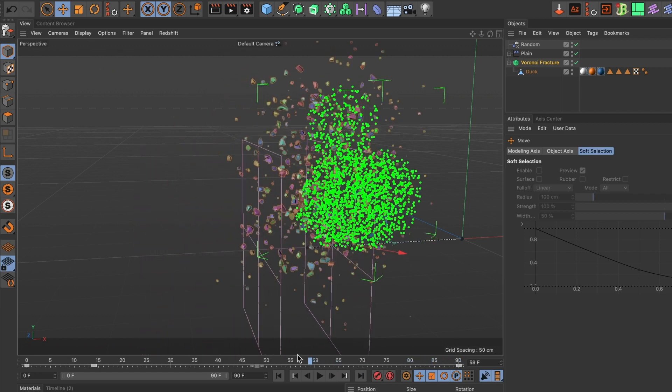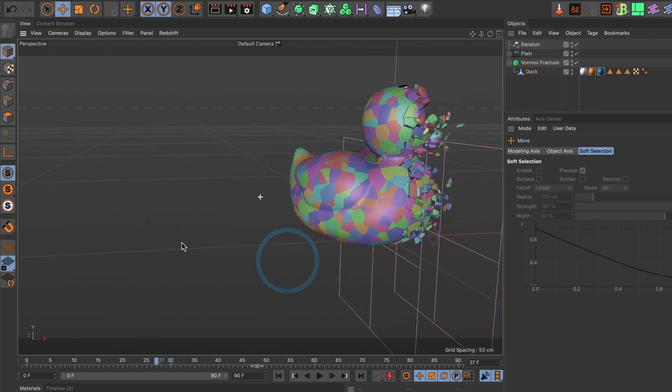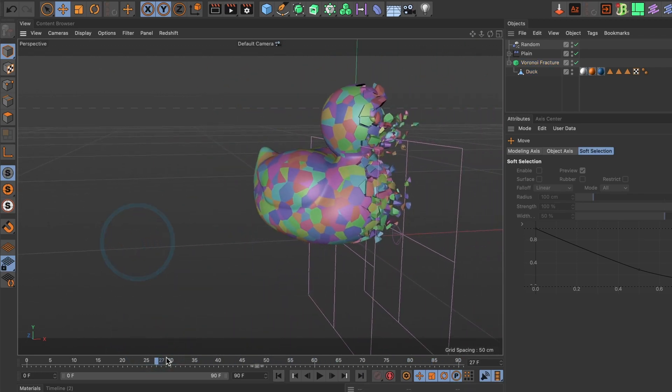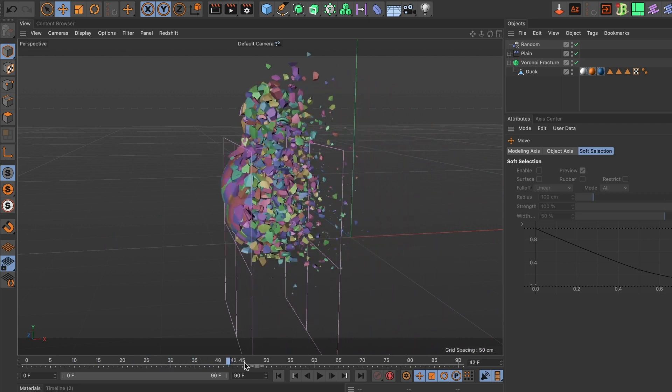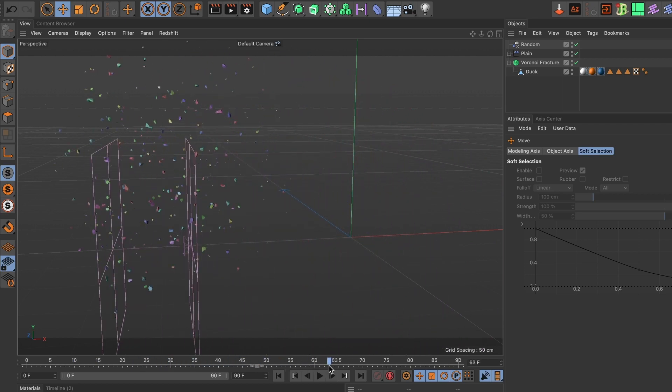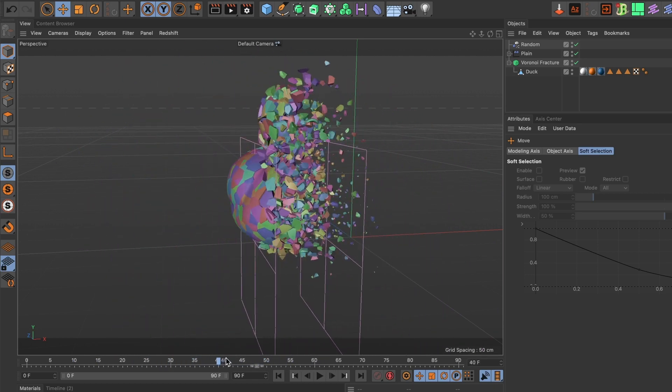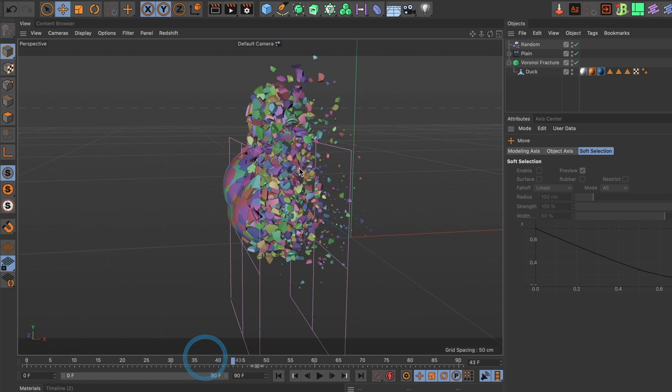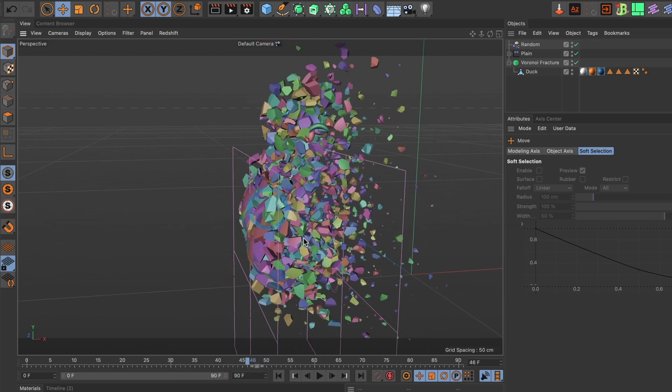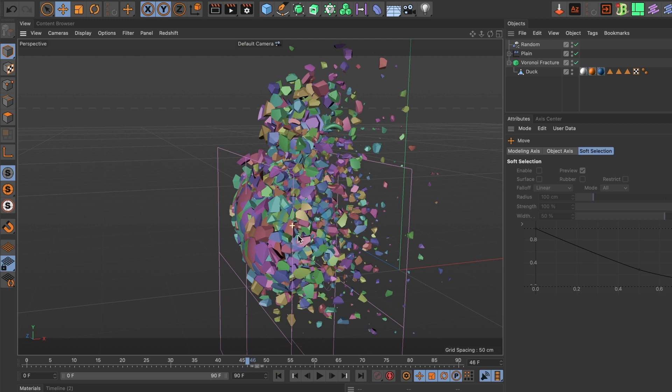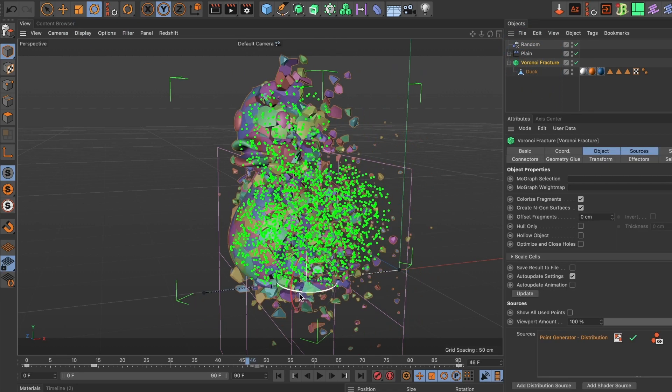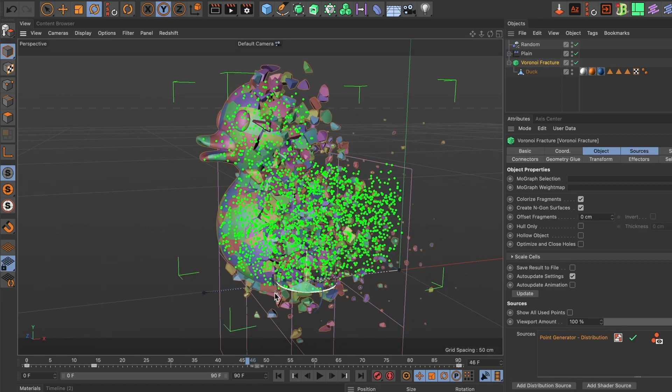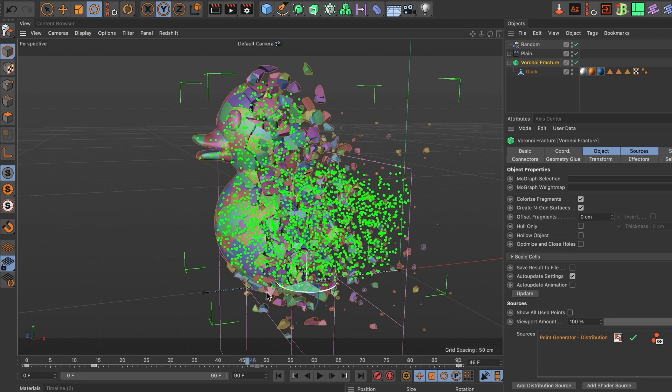Now when I preview it, it kind of looks good. But around here I want the duck to have a complete turn around. I'll select my Voronoi fracture layer again. I'll rotate the duck and then I'll add a keyframe.